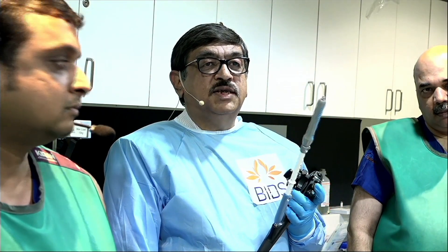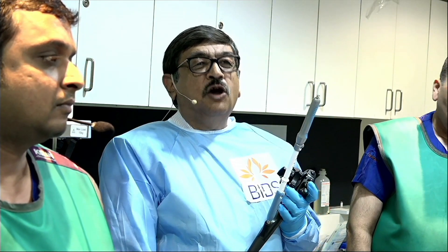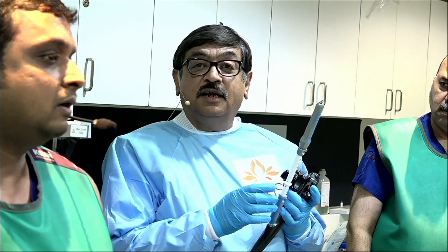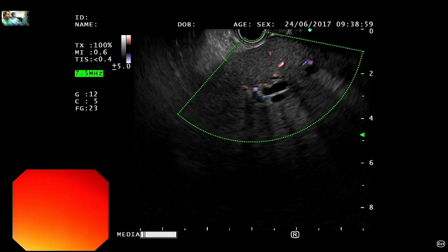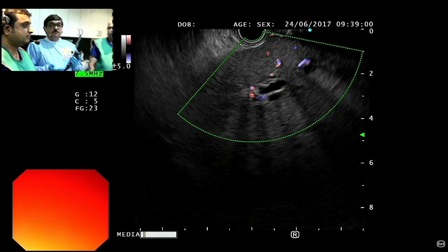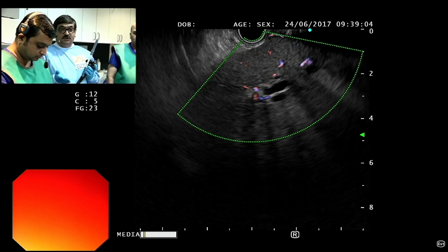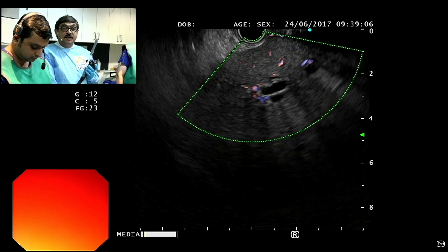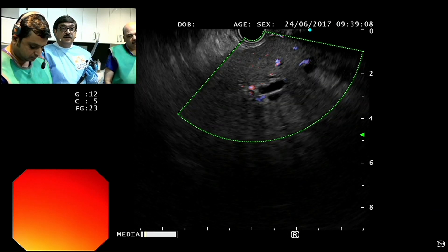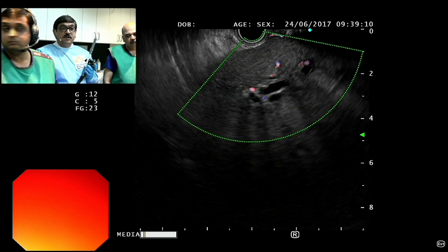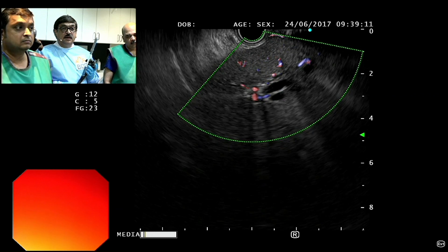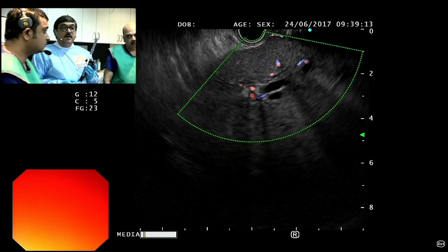So we are planning to do a US-guided antegrade placement. The normal routine here is that when a patient comes with a failed ERCP, we would do an ERCP first. But since this conference is here, we thought we would take this liberty and do this case directly with the US-guided drainage.